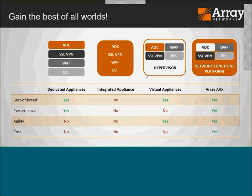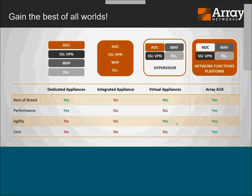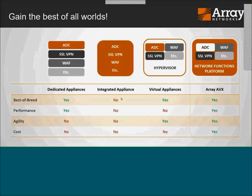Comparing deployment approaches: a dedicated appliance gives you performance and best-of-breed but the tradeoff is agility and cost. Virtual appliances give you best-of-breed and agility, but you give up performance and some cost efficiency. An integrated appliance — where a vendor tries to do all these different functions but is really only good at one or two — means you're not getting best-of-breed, performance goes down, and many of these vendors are still very expensive. With the platform, you can deploy best-of-breed, get guaranteed performance, agility to load what you want in different sizes, and it's very cost-effective.